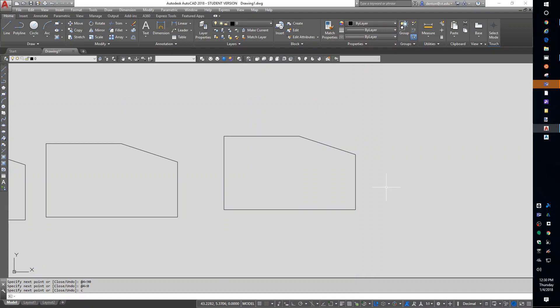That's called polar coordinates. If you added a comma Z, that would be a cylindrical coordinate. If you added a less than Z, which is at distance, angle horizontal, angle vertical, that would be called spherical coordinates. We're not going to do the cylindrical or the spherical, but hopefully you understand that.